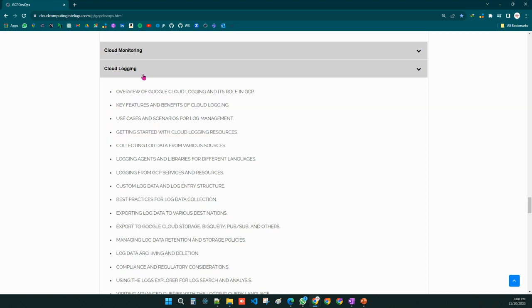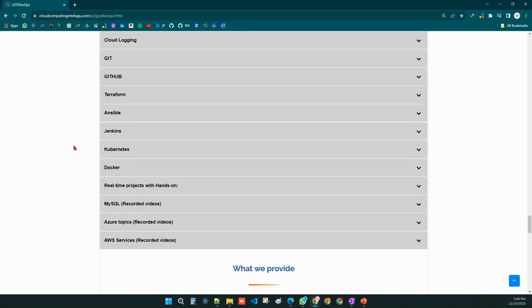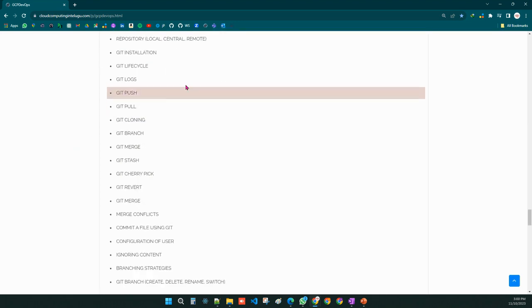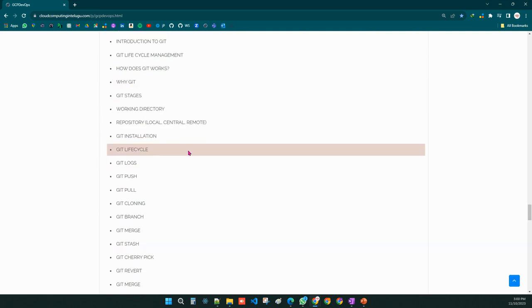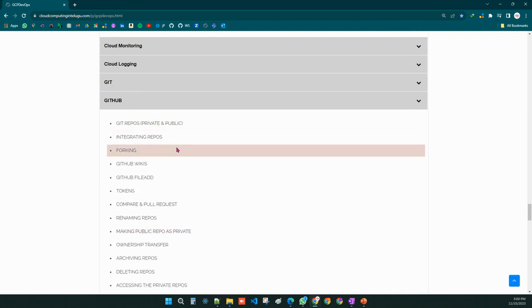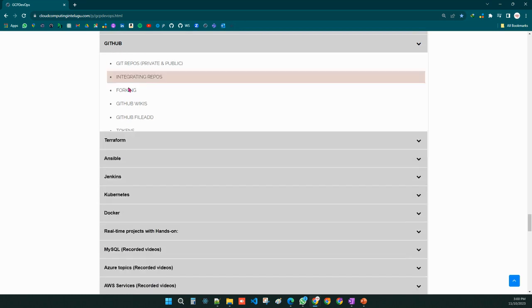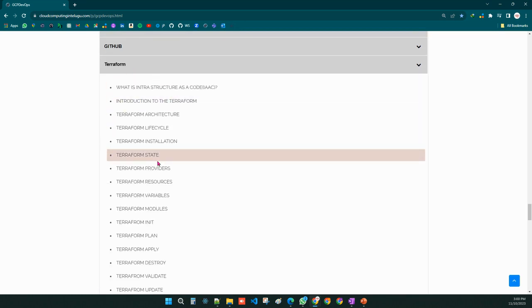As a DevOps engineer, we must learn major DevOps topics. First is Git — we will learn what Git is, what a version control system is, and Git lifecycle rules. We will also cover GitHub topics including repository creation and management.